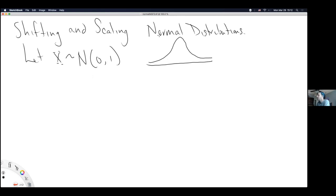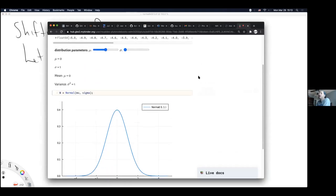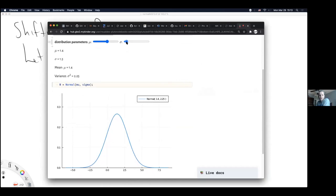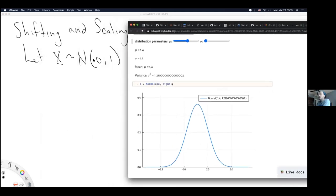We're going to move on to shifting and scaling normal distributions. Let's assume that capital X is a random variable that follows — this tilde is meant to say the random variable X follows — a normal distribution centered at zero with a variance of one. That's like an average width. So if we had a normal distribution, we're saying it's centered at zero and has at right about the shoulders a width of one, and we call that the variance.